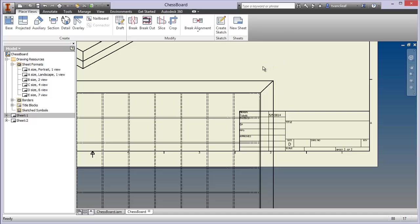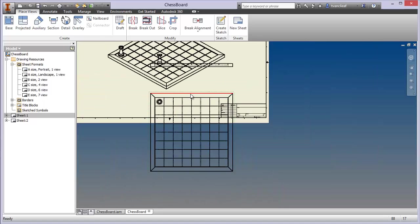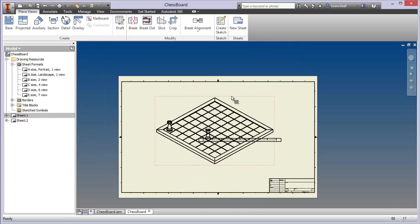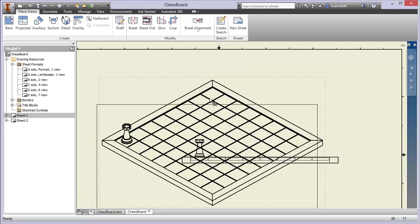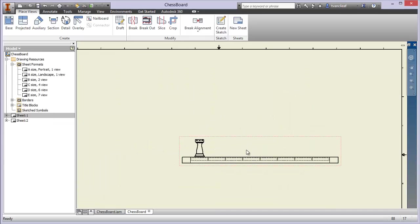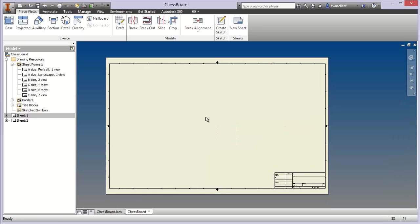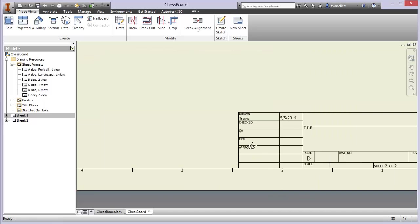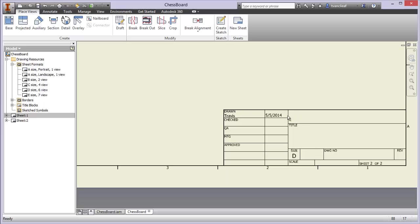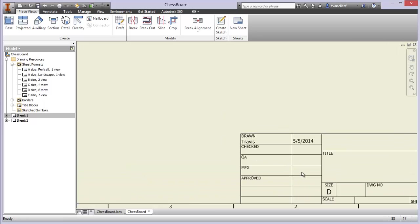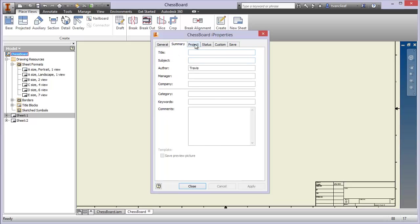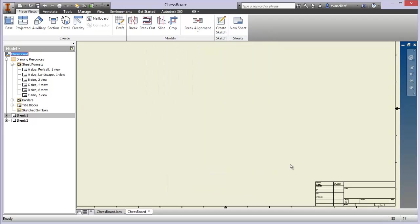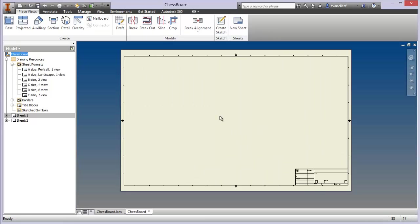A couple of things to bear in mind when working with views: if you bring your mouse over a view you'll get a dotted red line, which means you can select that view to edit it, delete it, or move it. Once your cursor finds that red dotted line you can hold down left mouse button and drag it around. Now I've got an empty sheet. If I wanted to fill in the predefined fields like 'Drawn by Travis,' I'd go to I-Properties in the project settings and fill that out in the Summary — a quick simple way of managing that.